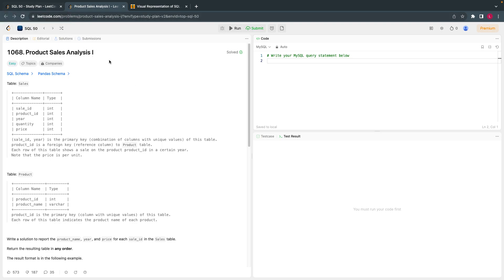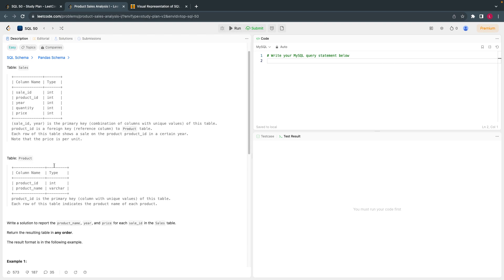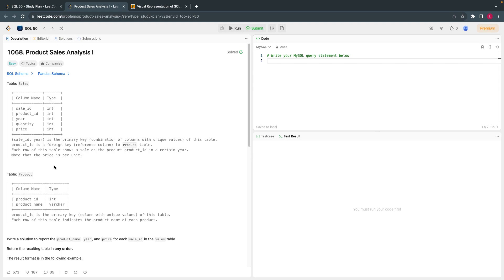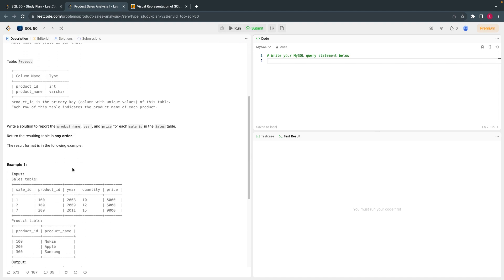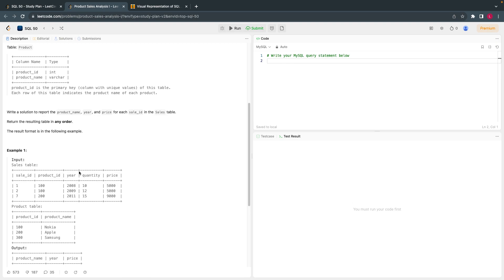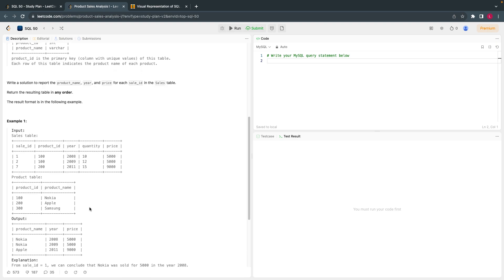The problem statement is very simple. They have given two tables. Table 1 is sales, another table is called product. All we have to do is just print out the sales for the product.